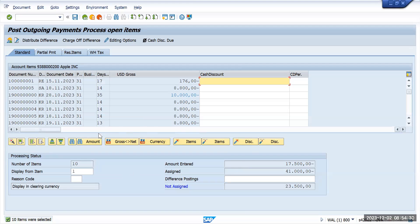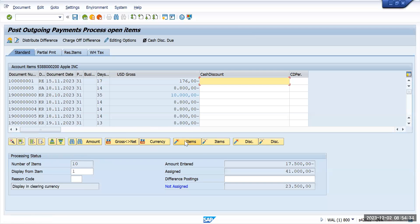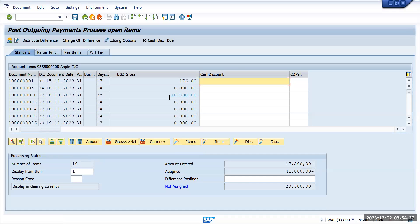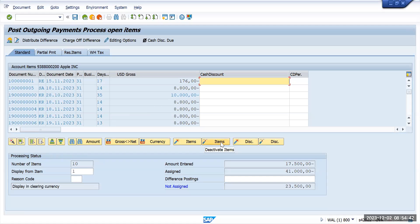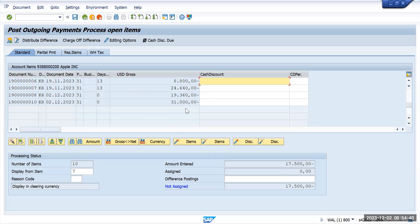So first deselect all the line items which got selected and deactivate all. So we don't want to - sorry, select all and deactivate all. So these are all deactivated. Now I want to make - this 17,500 is coming against this particular invoice.